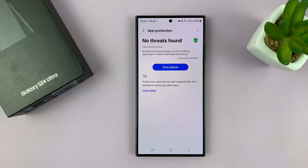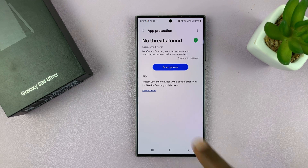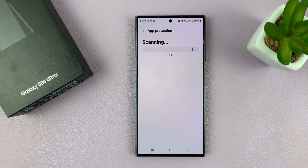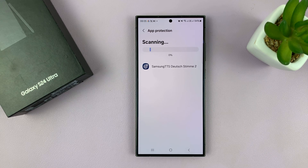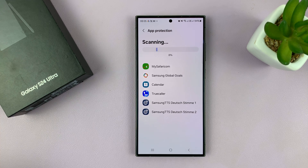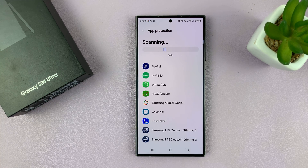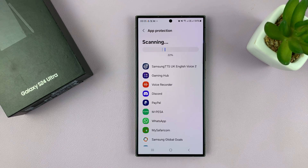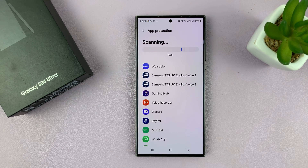So let's turn that on. As soon as you turn it on, you'll have the option to scan the phone right now. Tap on Scan Phone and it should start scanning for any malware or viruses. It's going to go through every single part of your phone, every app and check it out.